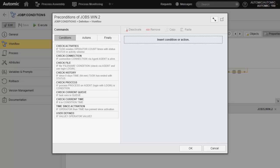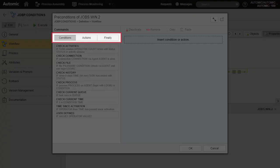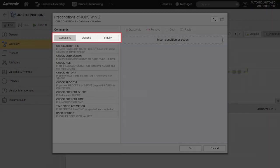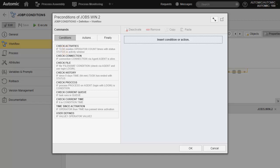To build a condition, we have three groups. Conditions, actions, and finally. Under Conditions, we find the list of conditions we can check: check that an agent connection is alive, check file, check active process, check current time, and more.